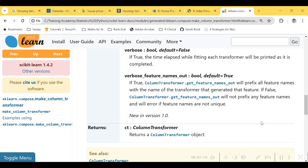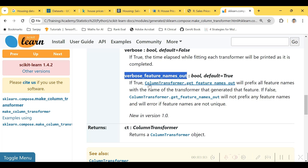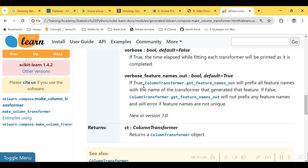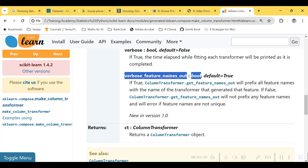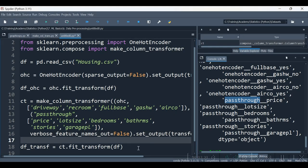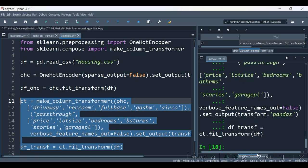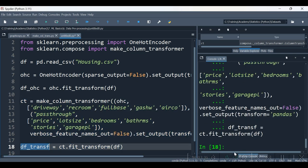The way to avoid this is by specifying the option verbose_feature_names_out. If you look closely, this option is True by default, which prefixes all feature names with the name of the transformer that generated them. If set to False, it will not prefix — and we actually don't want the prefix. So let's set this to False in our make_column_transformer function. I have done that, and let's execute the code and see the column names.